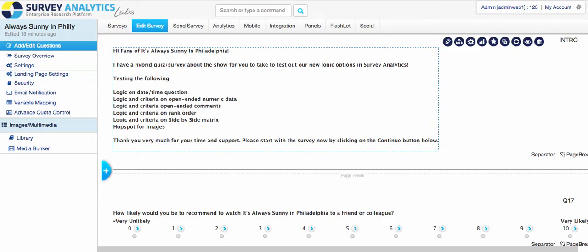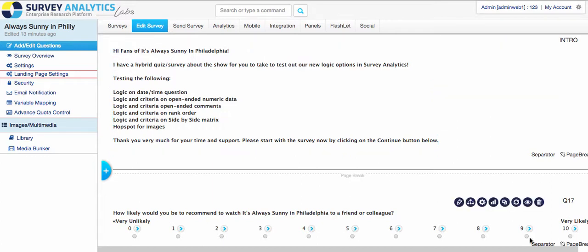With Survey Analytics version 5.5, we now have new question types available to manage your logic criteria, as well as branching and skip patterns. Those questions include date and time question types, open-ended numeric data, open-ended comments, rank order, as well as side-by-side matrix, with a lot more to come in the future.